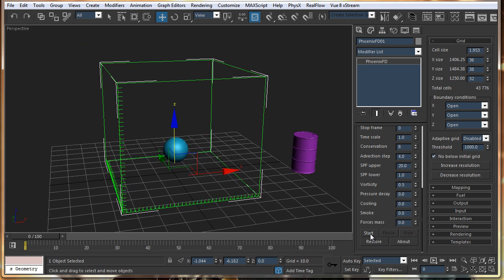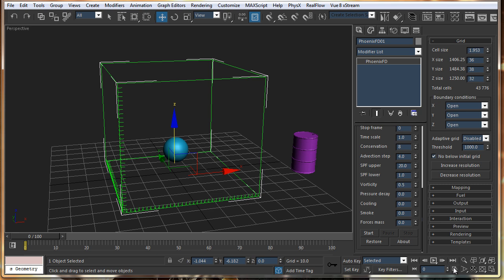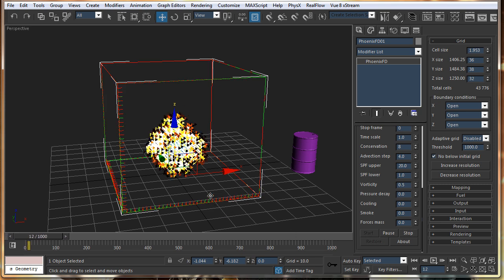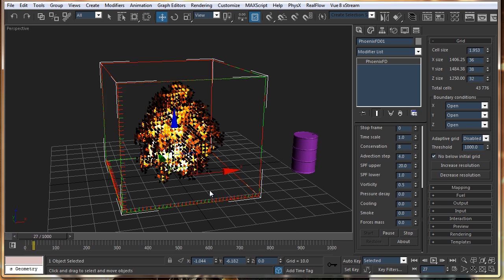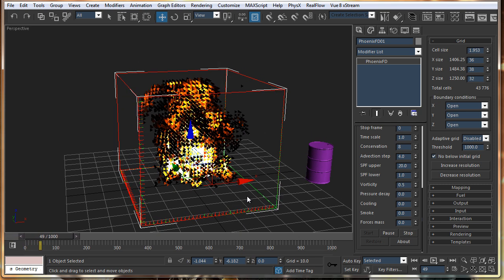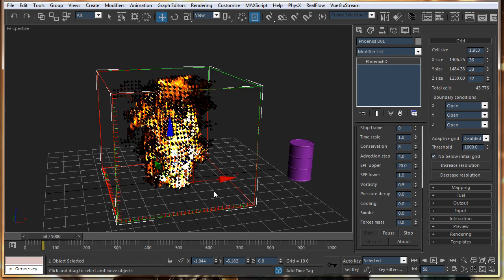Just click on the start. Before the simulation, I just click on this over here and increase the end time to 1000 frames. And here we go. So, we have the real time simulation.